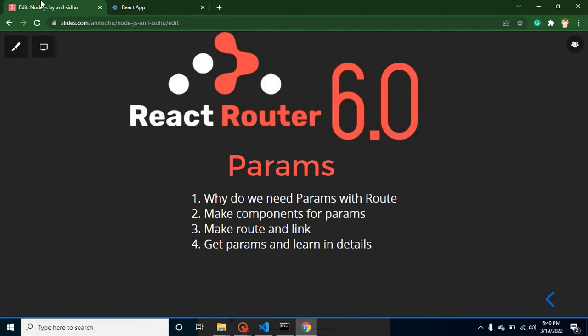With that way we can make the params and we also call it dynamic routing in React Router. Thank you so much and please don't forget to subscribe my channel and like this video. Please provide your valuable feedback also. Thank you so much.